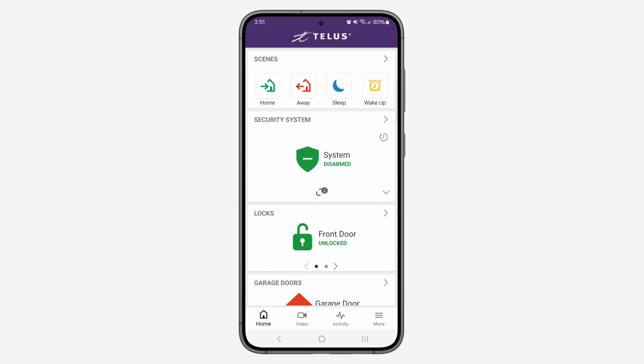Welcome to the TELUS Smart Home app. In this quick overview video, we'll show you around the app interface and make sure you're all set to use your TELUS Smart Home products.